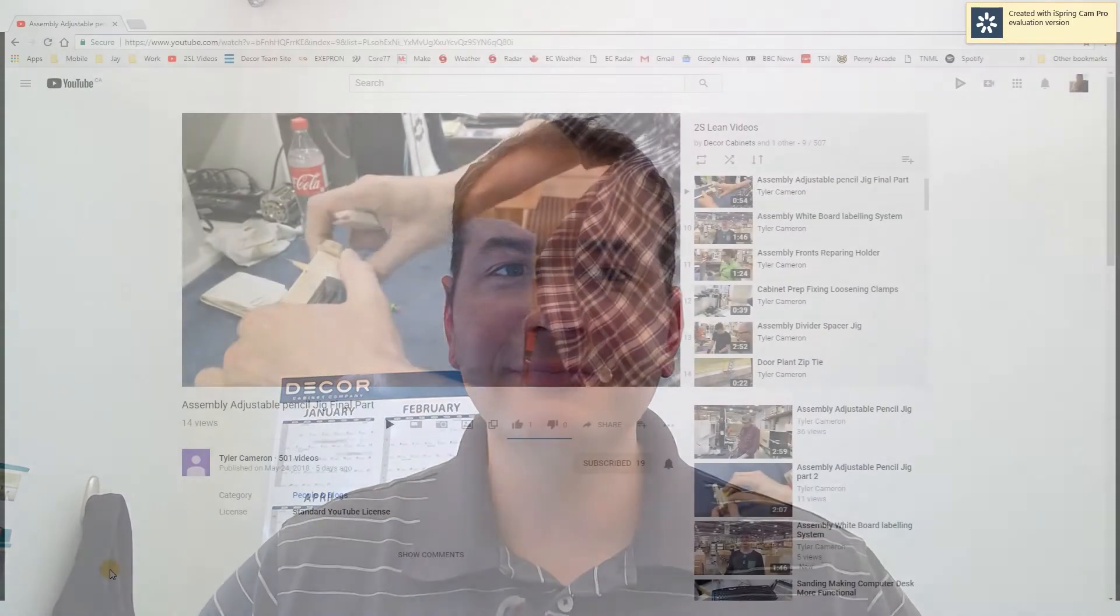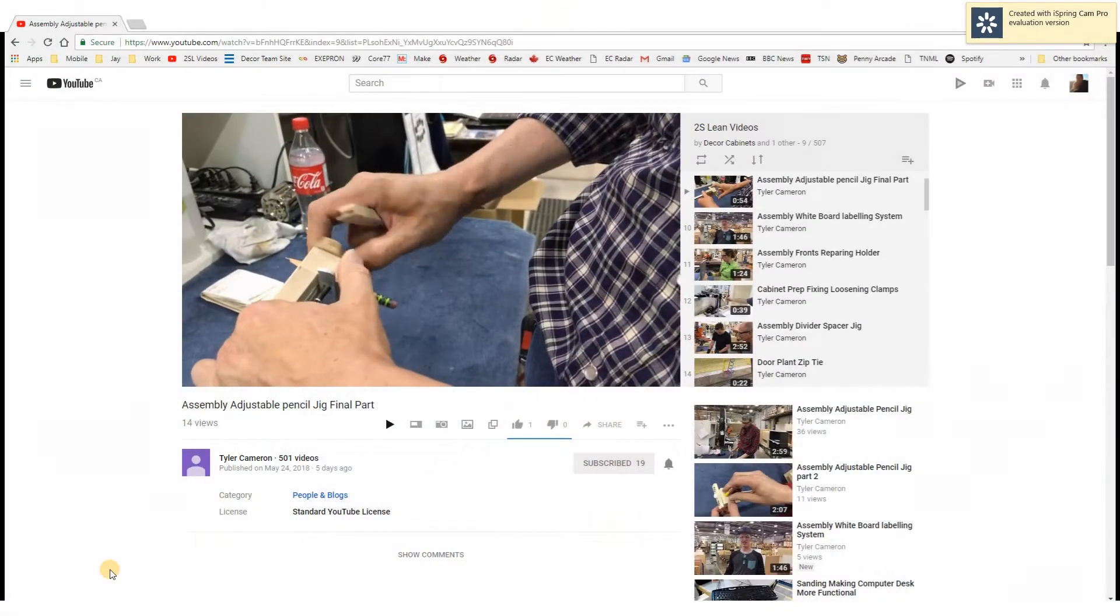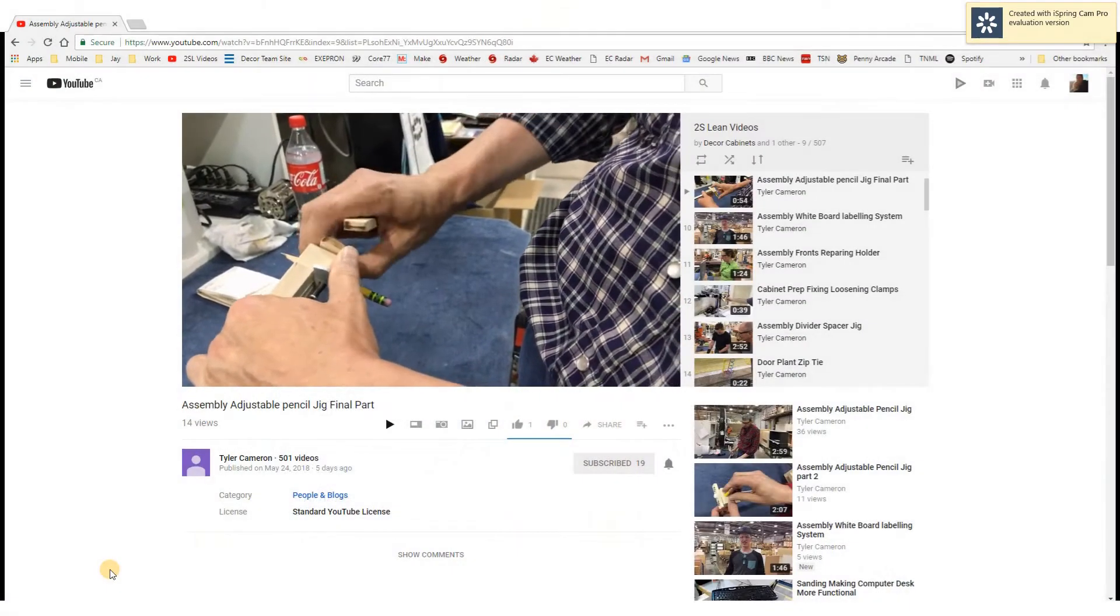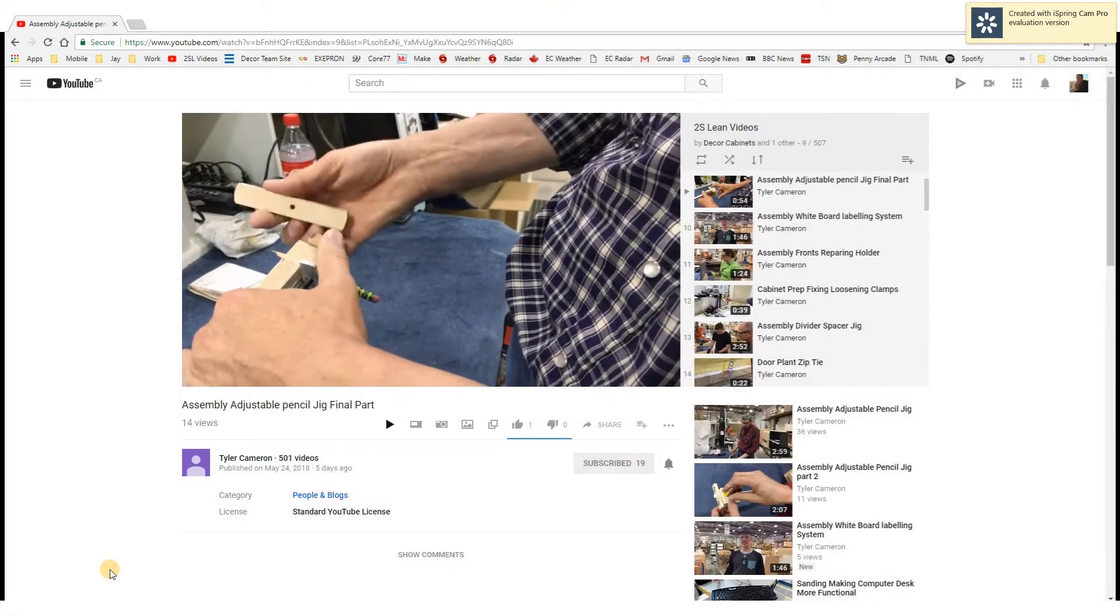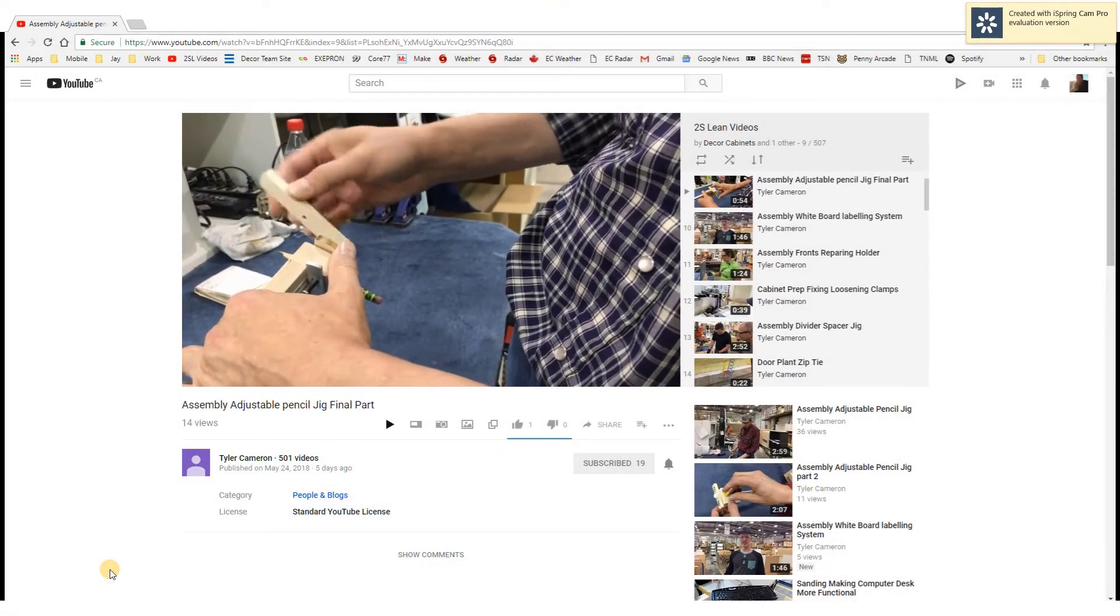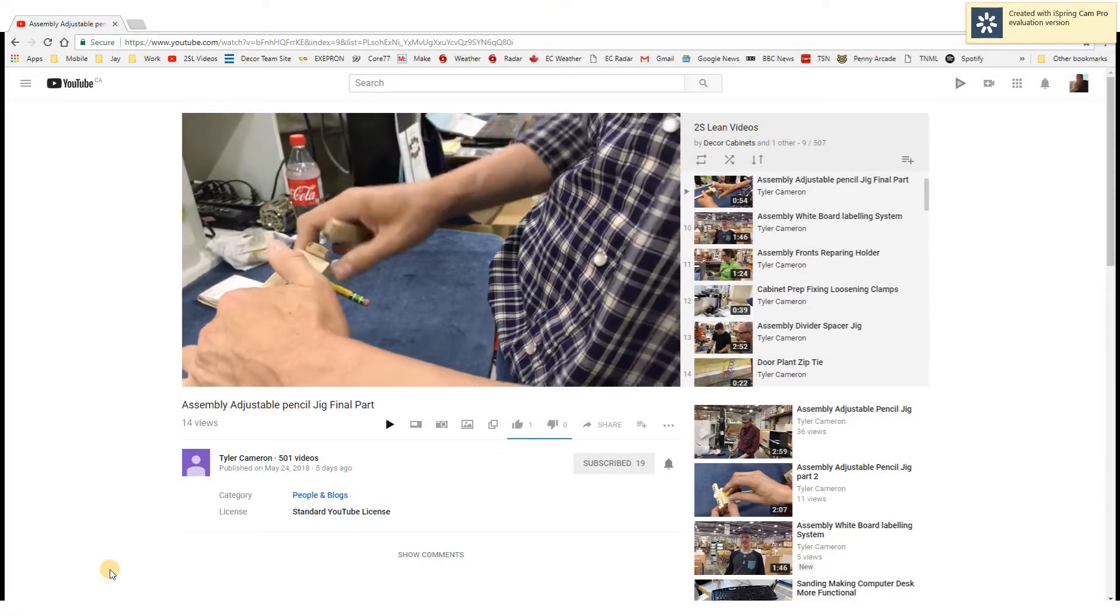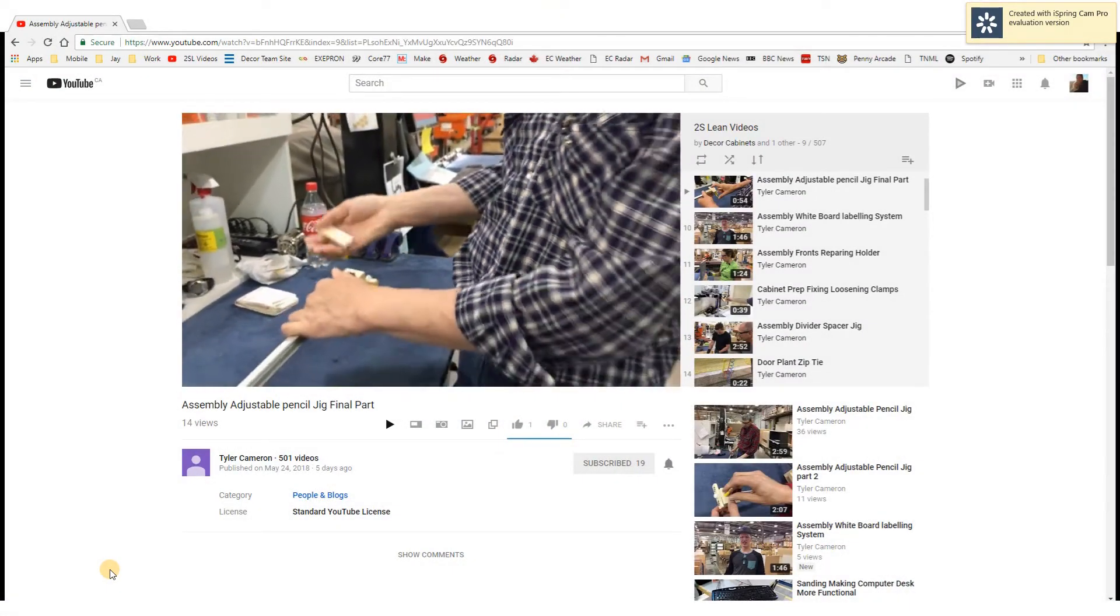Hi, I'm JDick, and this is my 2 Second Lean for today. If you're like me, you may have fallen behind in watching the 2 Second Lean videos on the YouTube site.